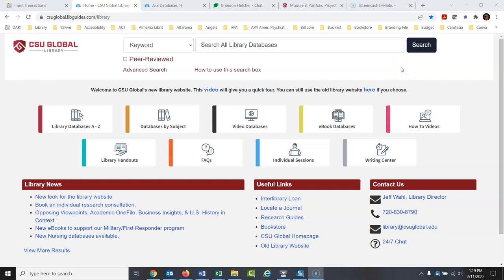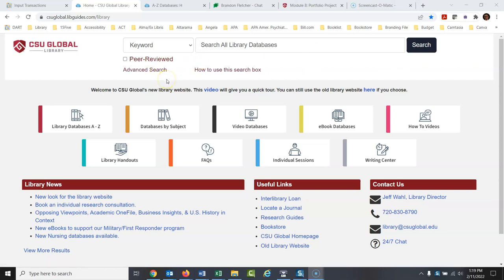We're going to talk again today about refining your topic, or deciding what topic you are going to write about for your paper. And you may have heard my speech before on this. I would do this in conjunction with searching databases — library databases.